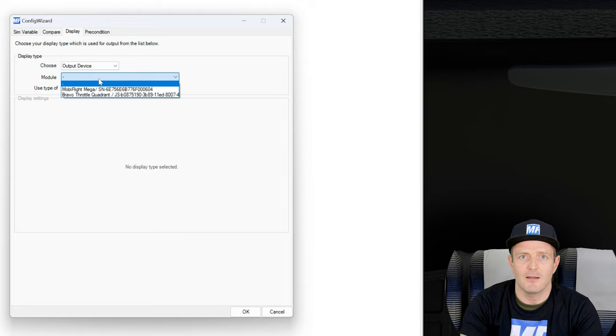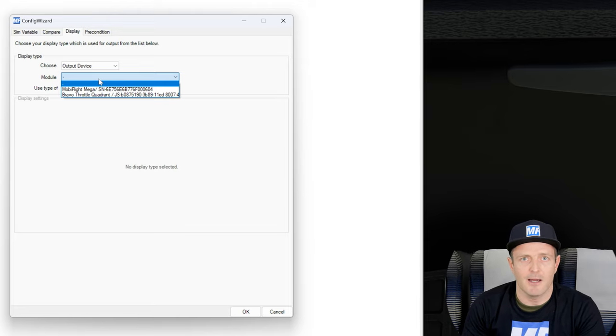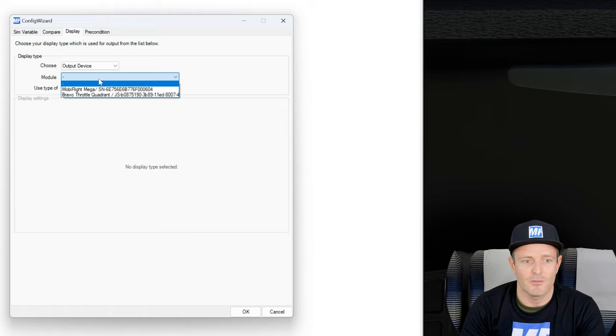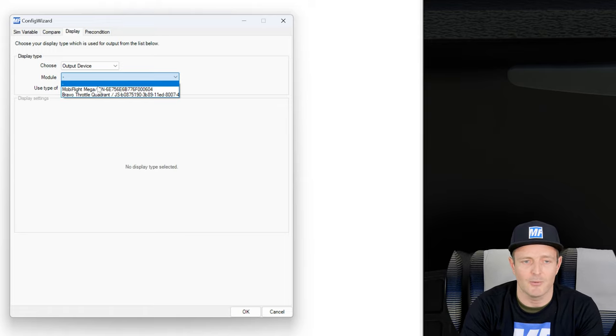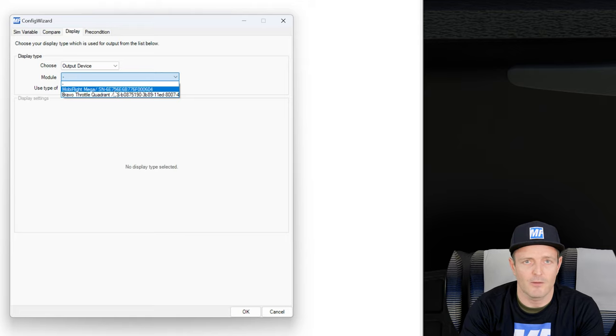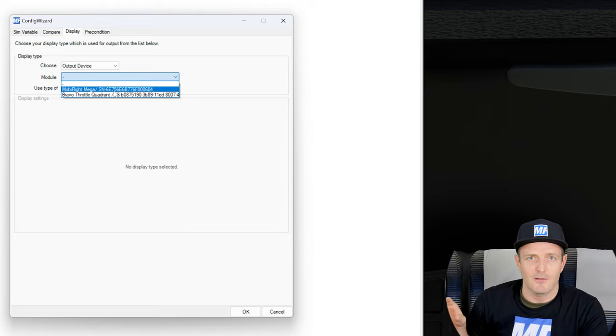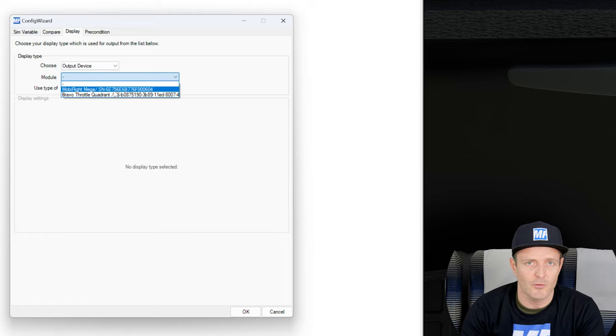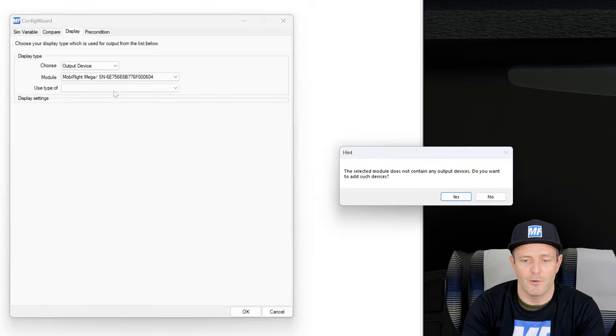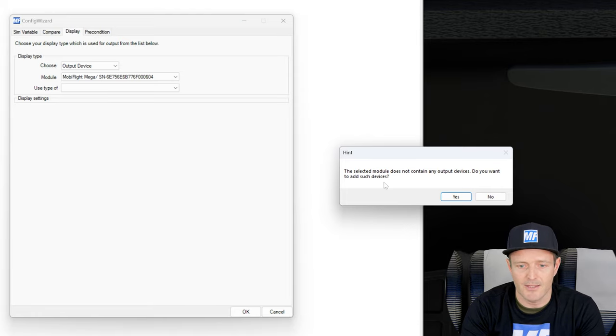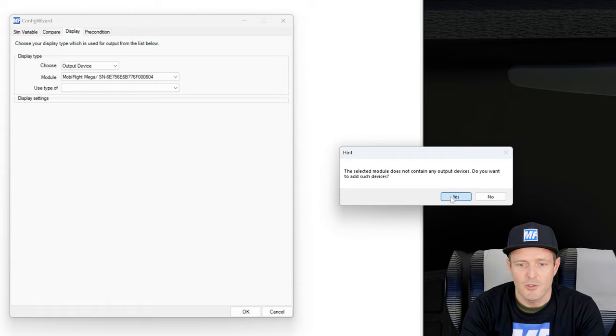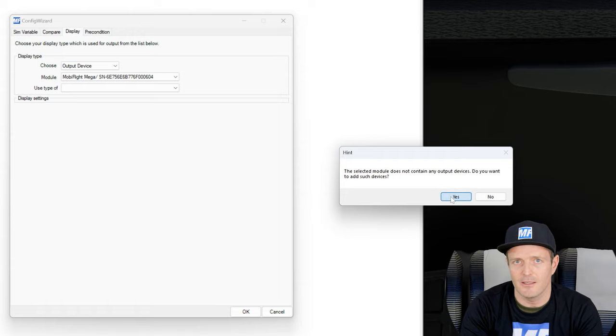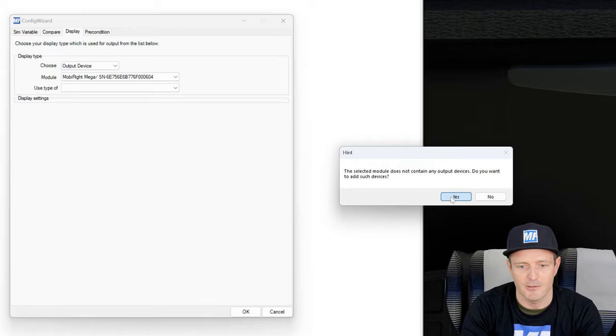You can see that at the moment, because I have my Honeycomb Bravo connected, it also shows as a module there. It's not only my Arduino board that runs the MobiFlight firmware, it's also the Honeycomb Bravo which has built-in LEDs, which I could also use for configuration. But now we're going to focus on the Arduino board. And then here: the selected module does not contain any output devices. Do you want to add such device? Yeah, we haven't configured anything yet on the board. So let's do that together.